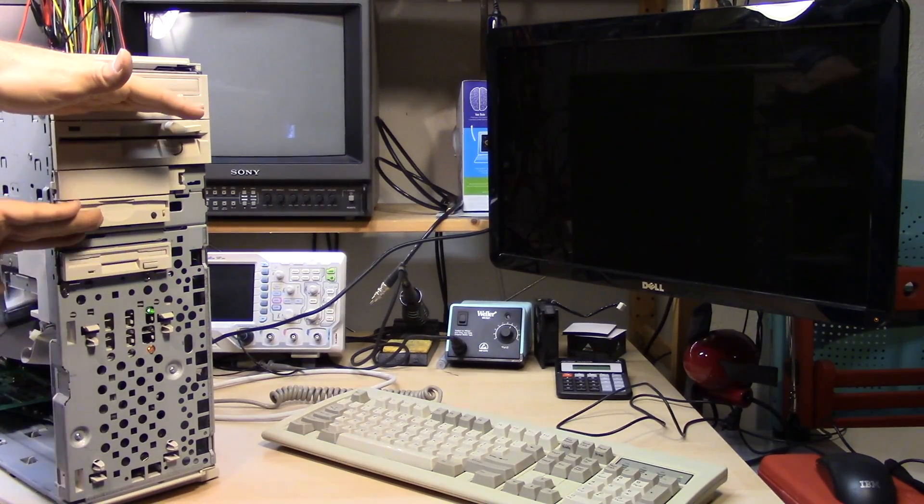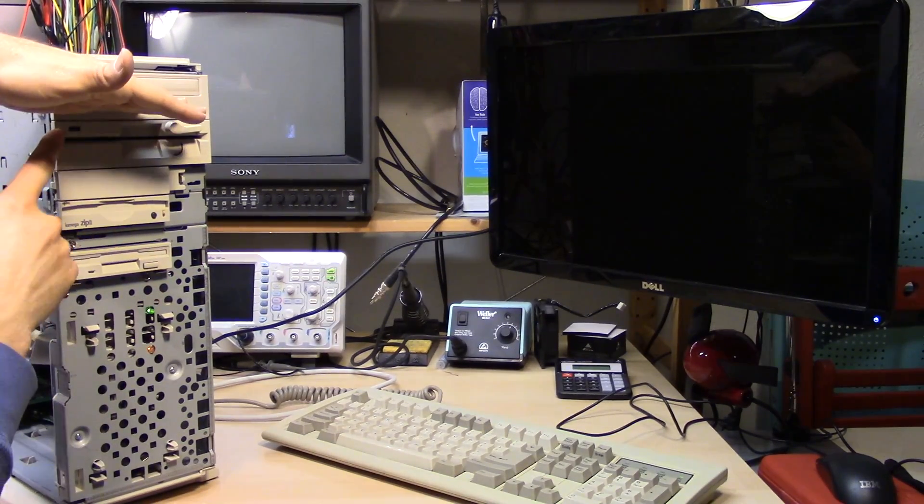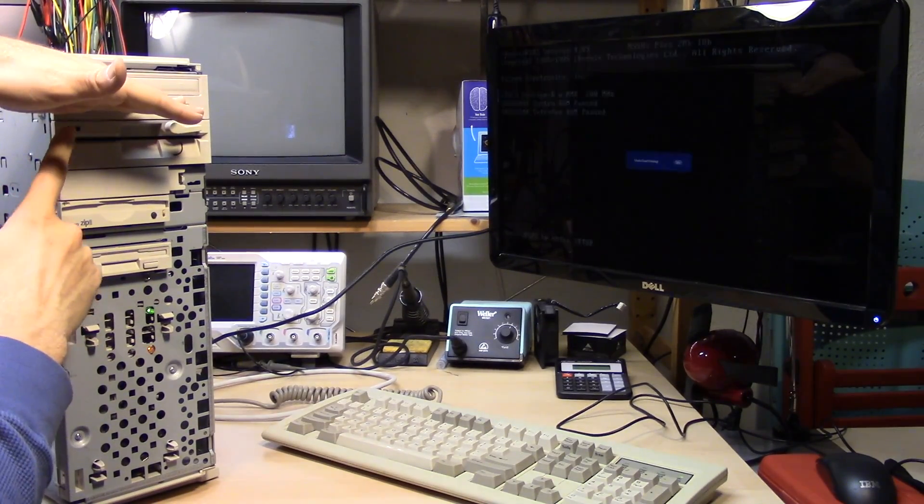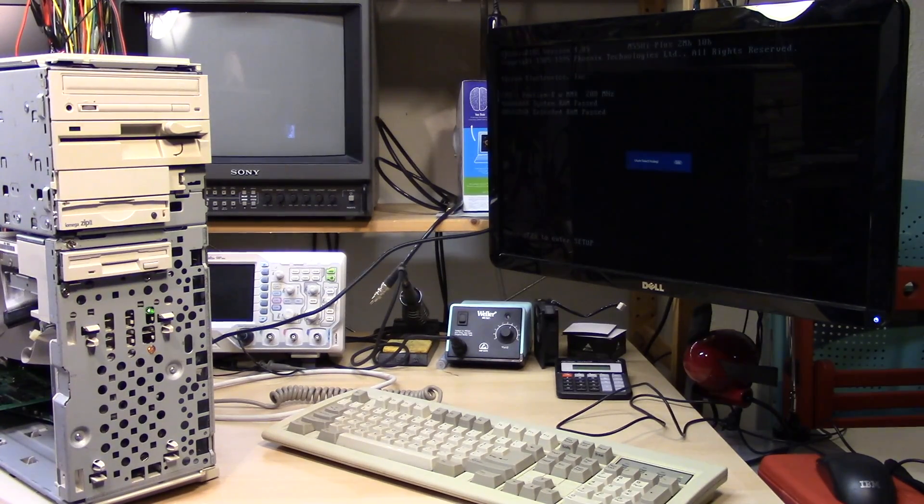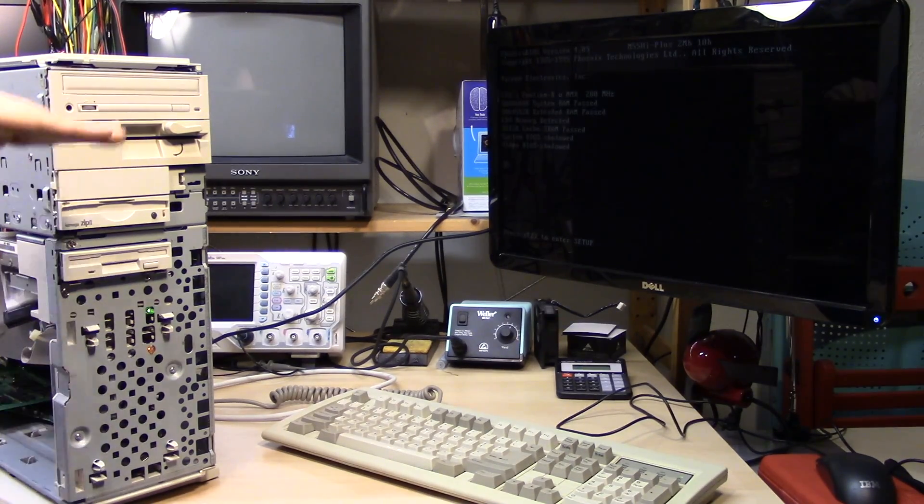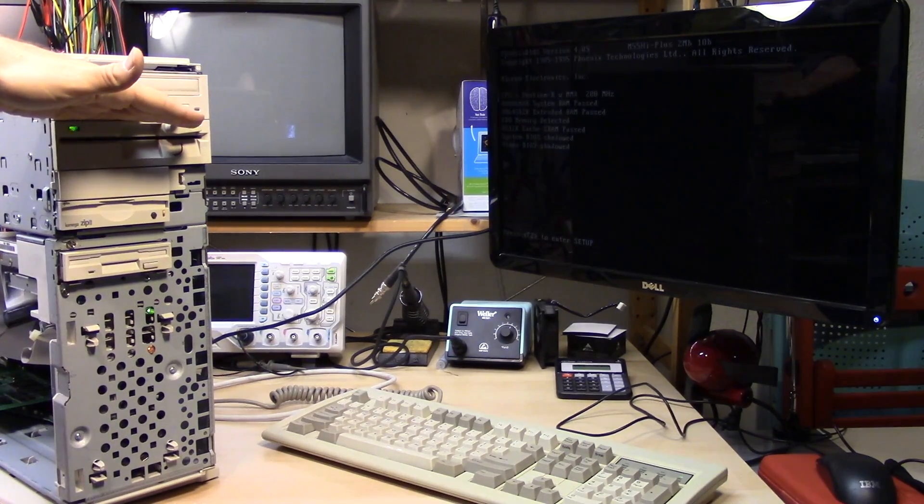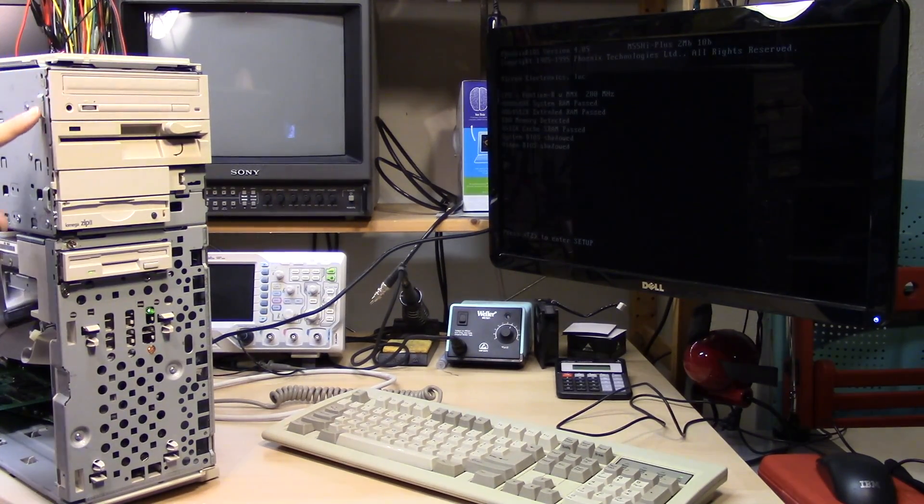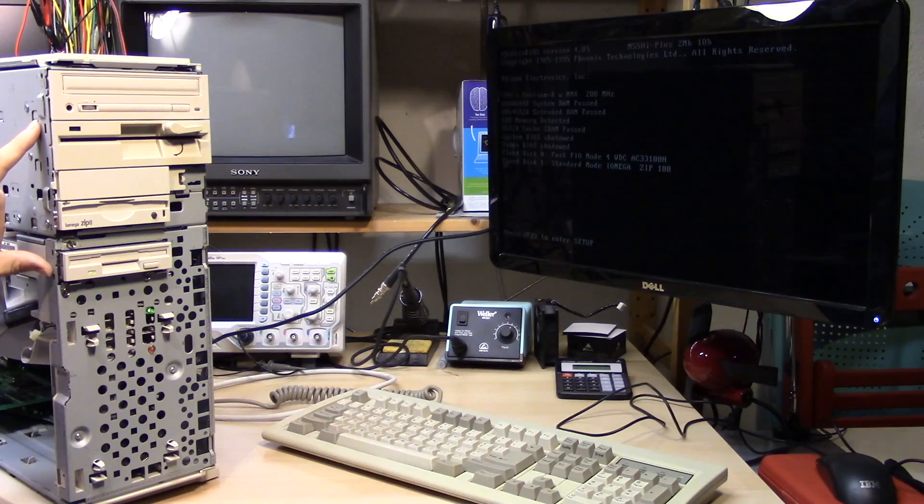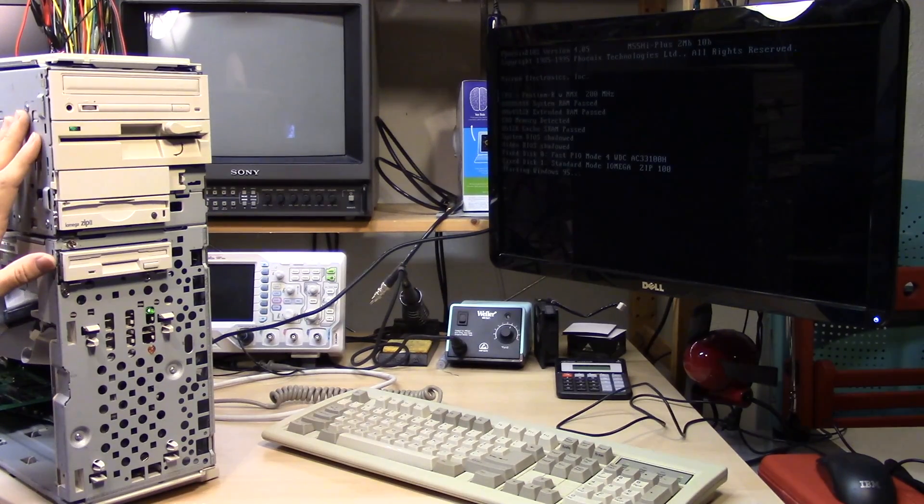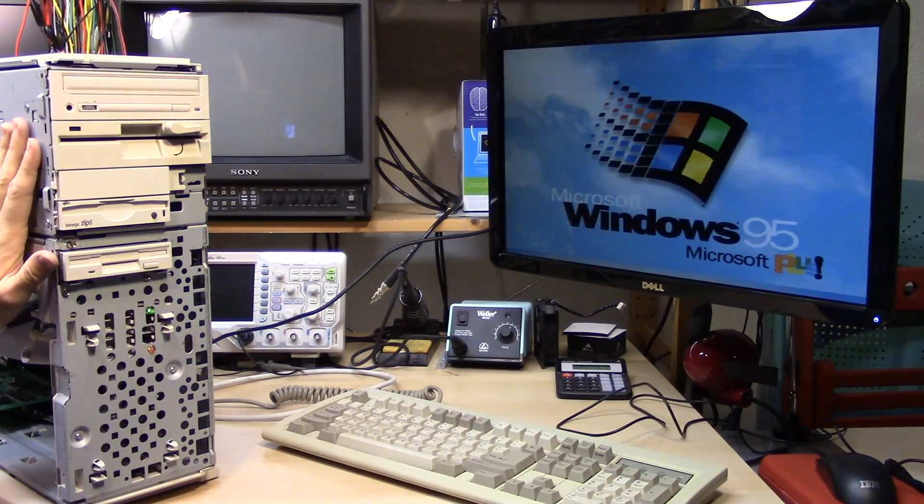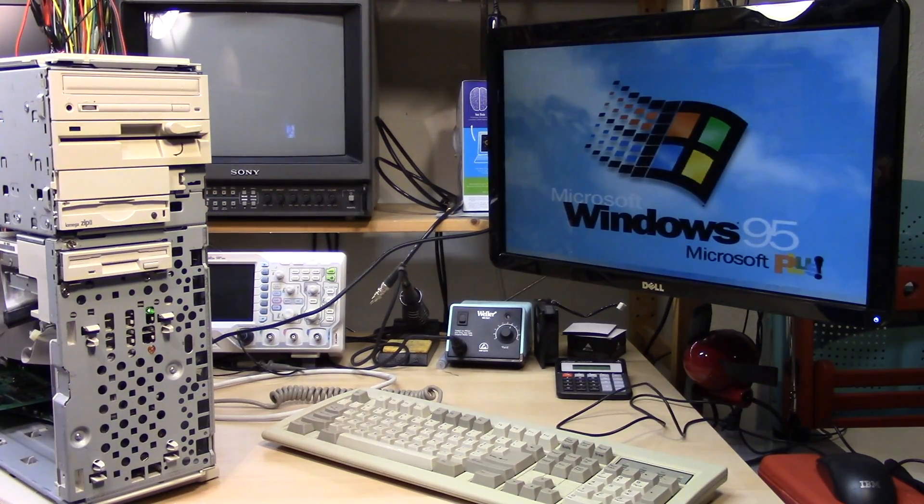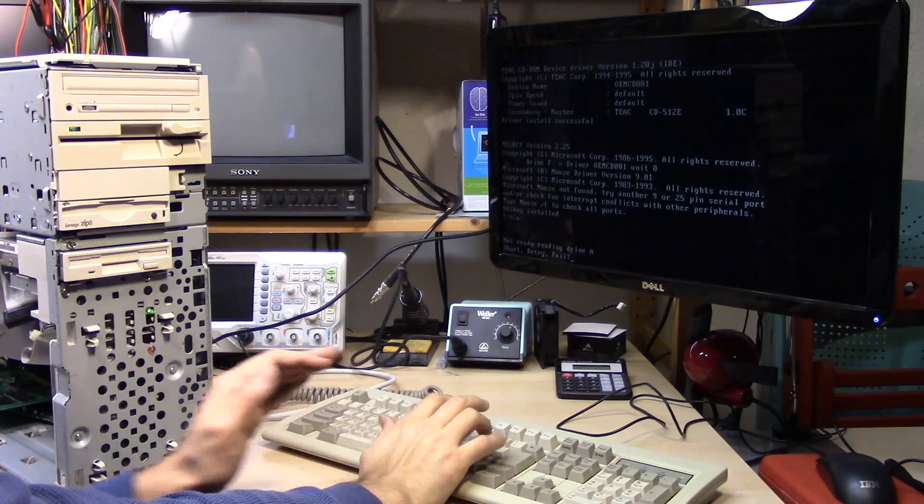So you should hear the seeking going on with both of these. All right, good. So there's no, the green light is not on. That means the cables are right. Great. Both made the right sound. That seeking sound. I go to A.